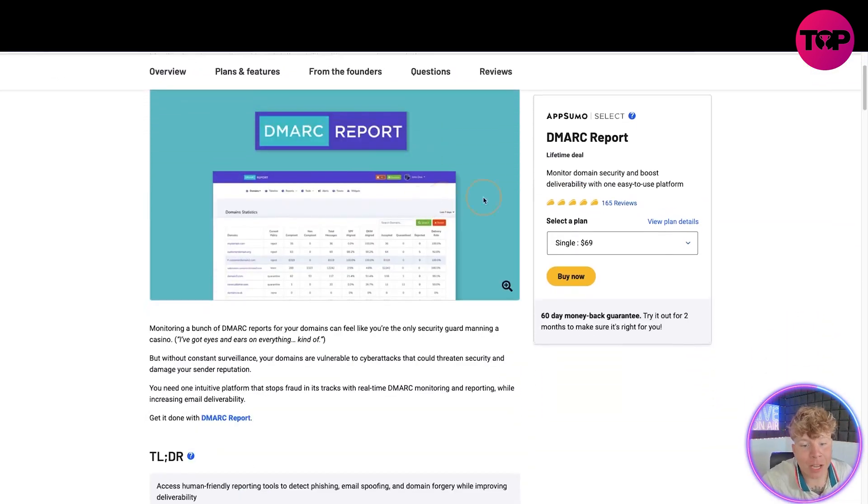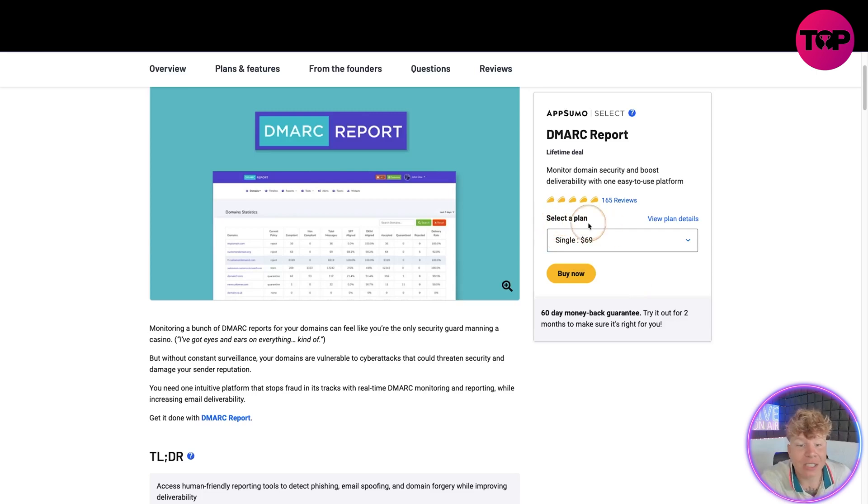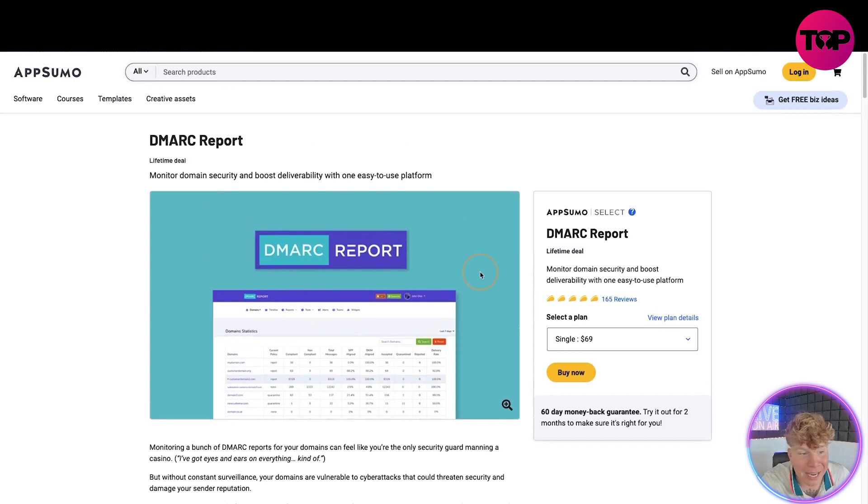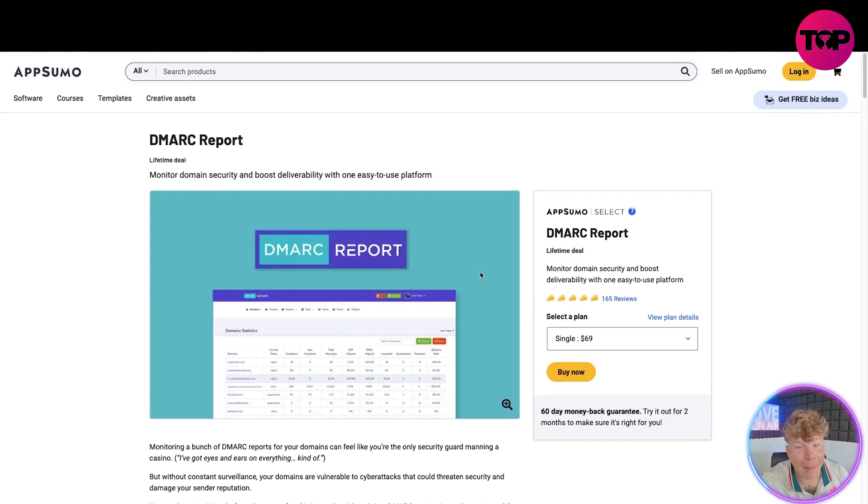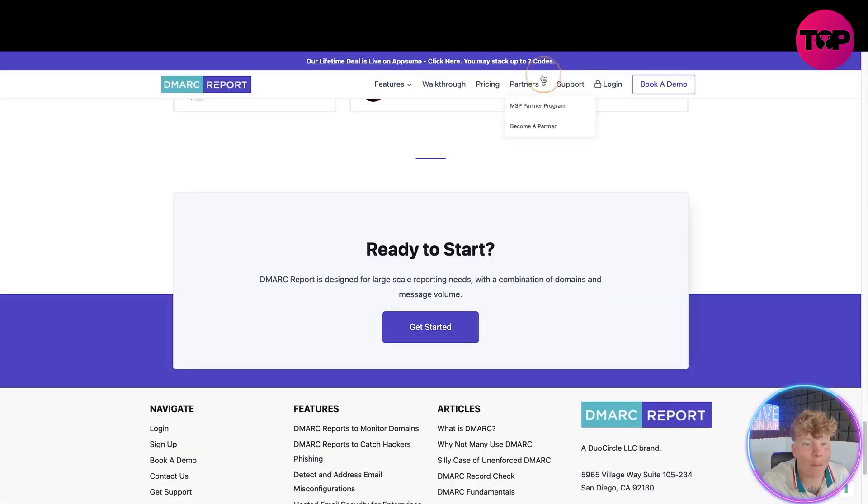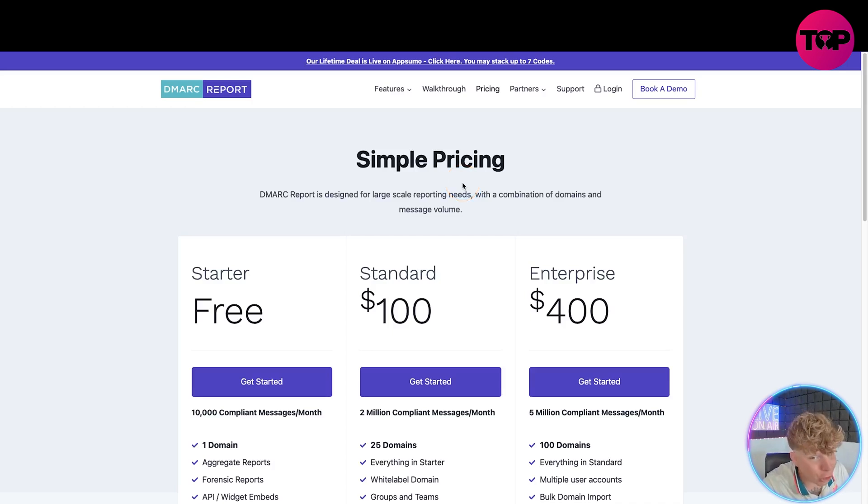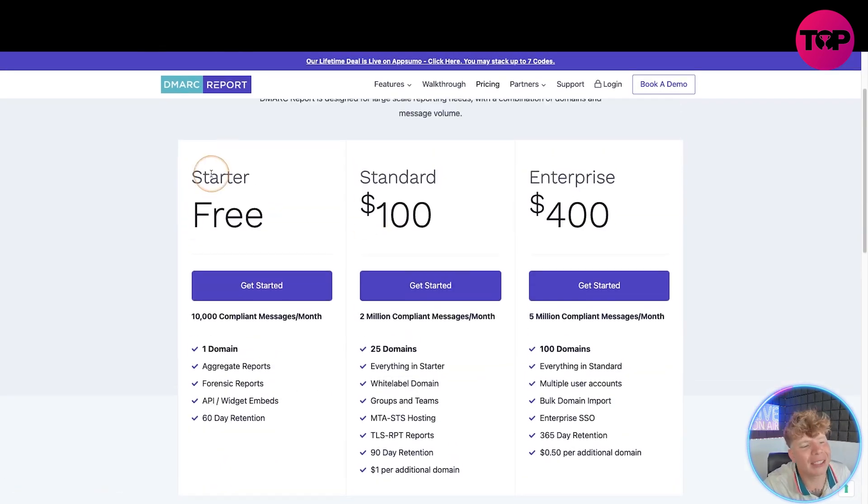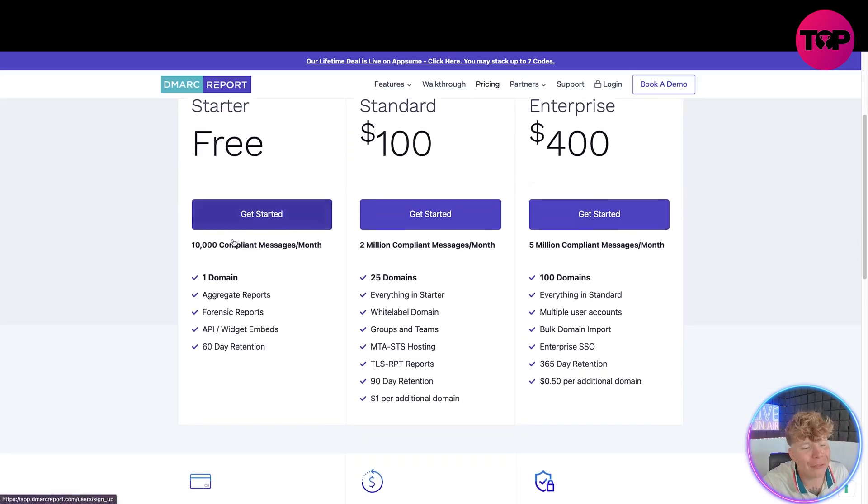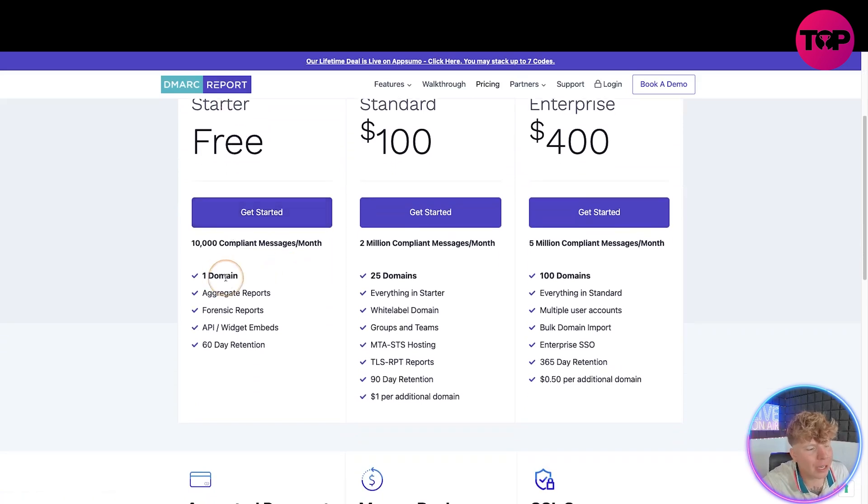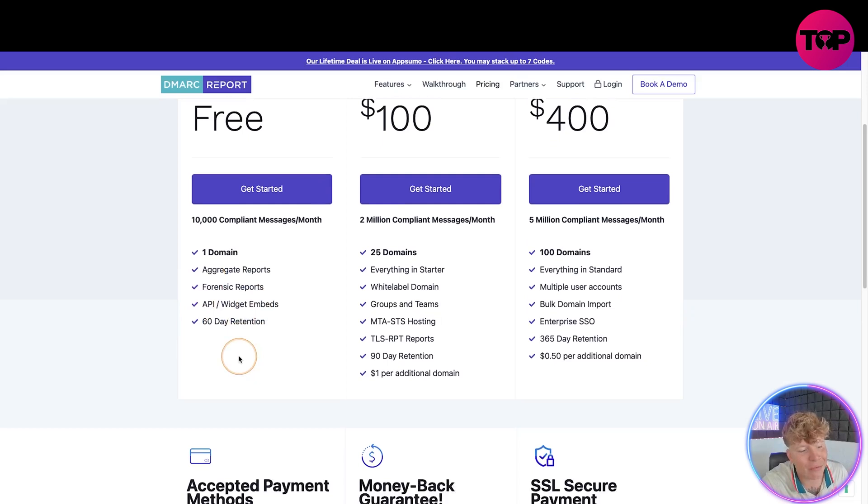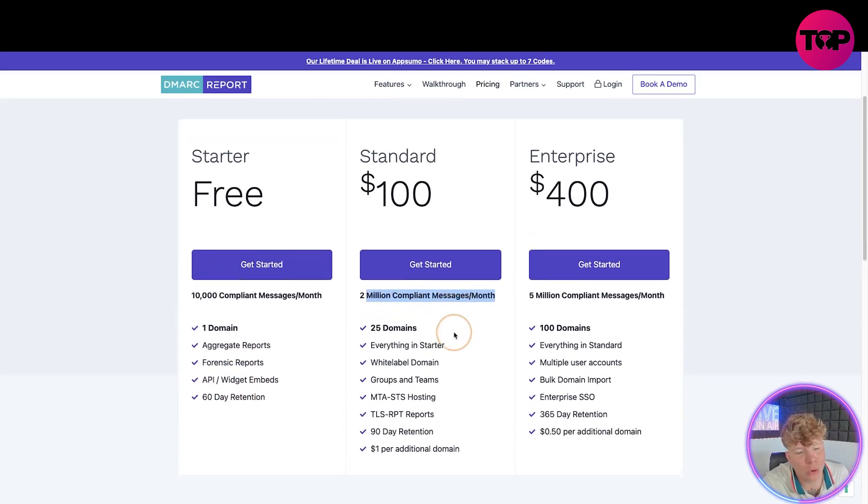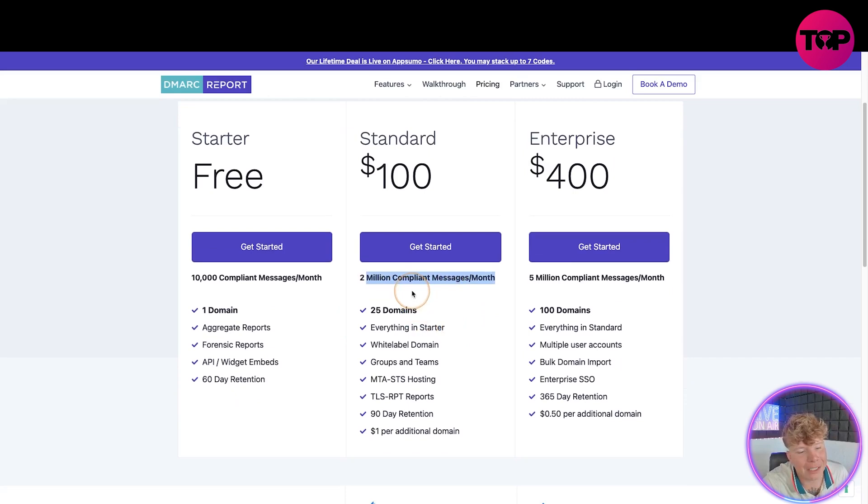Now get ready. You can see here selecting a product, single $69. I'm going to go through everything you get here, but before we do, just keep that page open and just remember when you go back to the website you can check out the pricing. I want to compare their pricing to the link you just clicked and show you the difference. So getting started is free, that's incredible. One domain, and this is for one month. You're going to get that for free, you're going to get one domain, aggregate reports, forensic reports, API widget and embed, and 60 day retention, pretty cool.